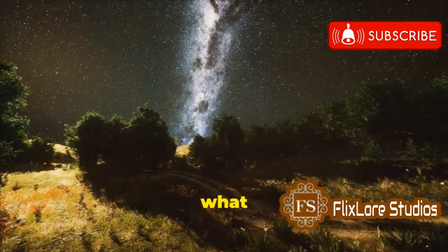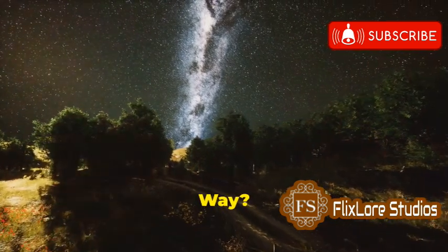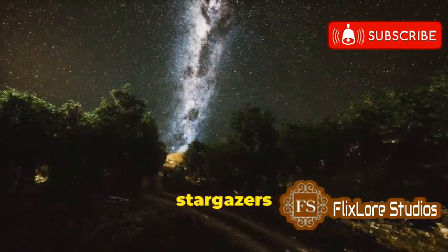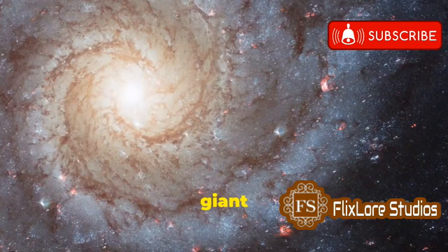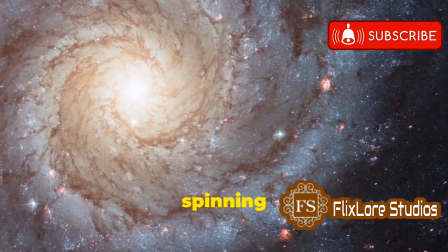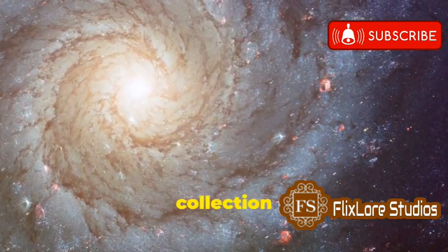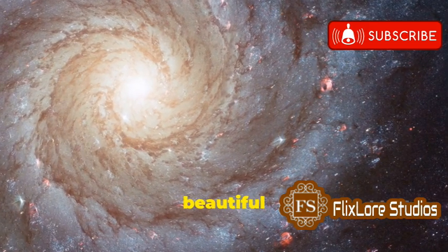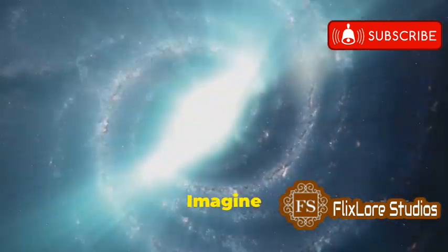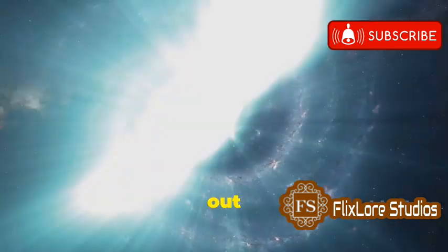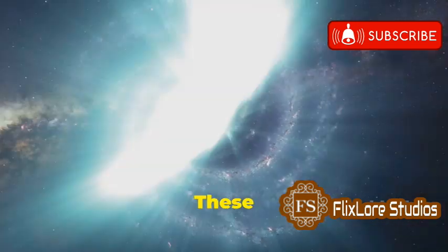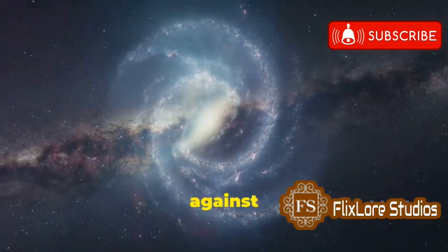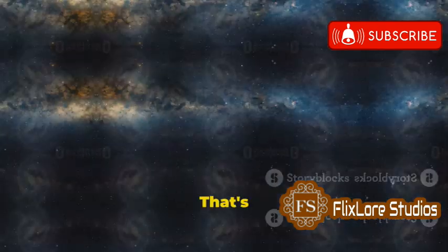So what exactly is the Milky Way? It's a question that has fascinated astronomers and stargazers for centuries. It's a giant spiral galaxy, a cosmic pinwheel spinning in space. This vast collection of stars, gas, and dust forms a beautiful and complex structure. Imagine a flat disk with spiral arms swirling out from a central bulge. These arms are filled with young, hot stars glowing brightly against the dark backdrop of space.